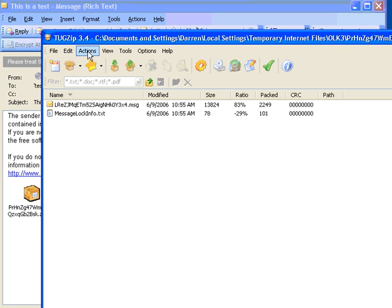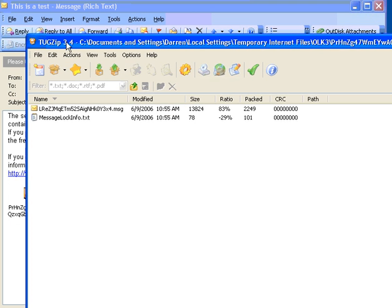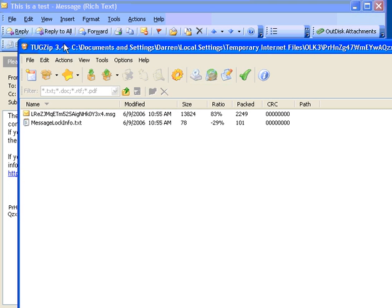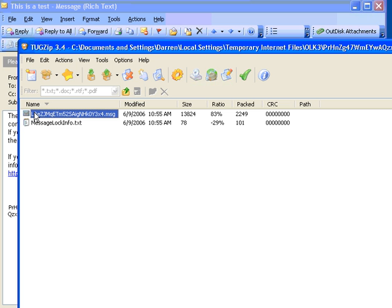And TugZip will open up the message, or will open up the zip file, and tell us what the contents are. And here is a message file.